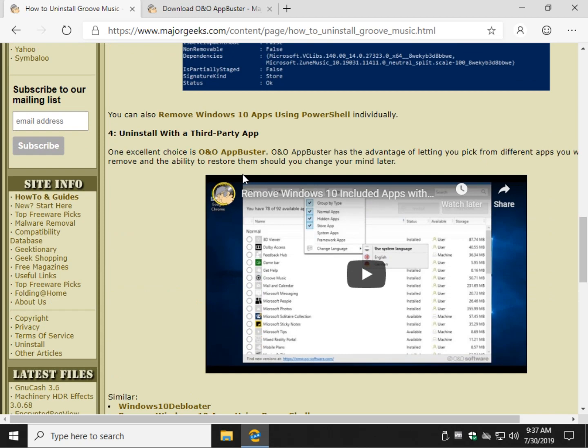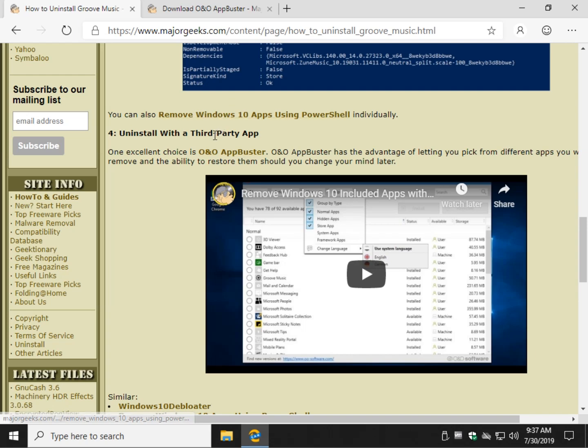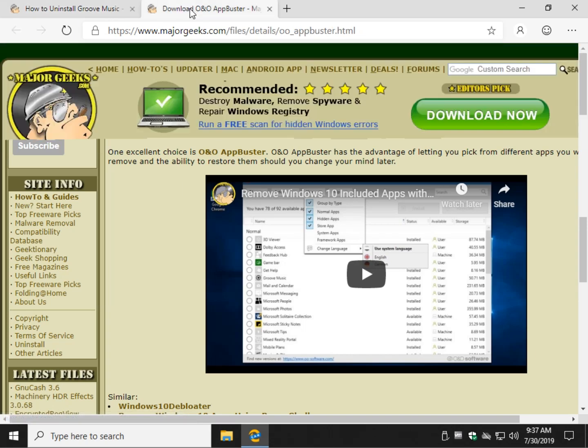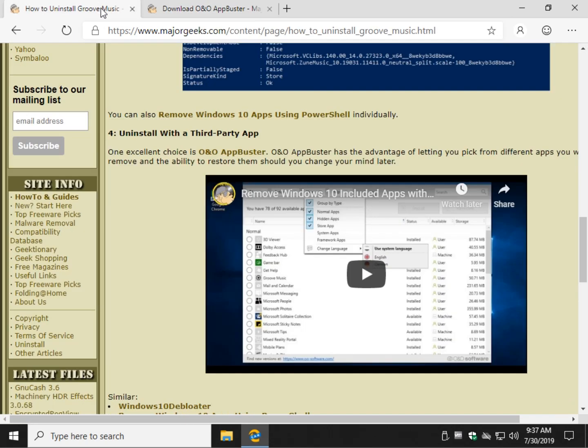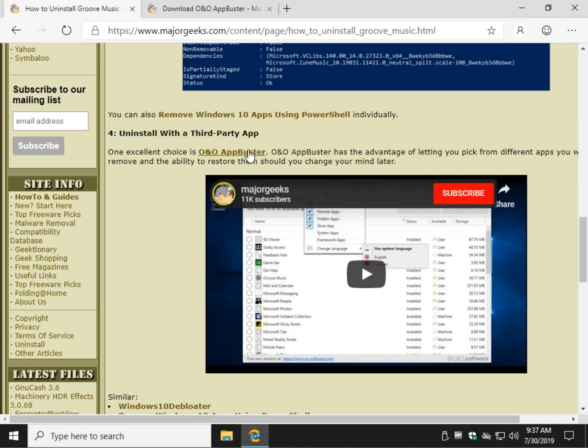If it was me, I would jump right to O&O AppBuster. Now what I like about O&O AppBuster is you can uninstall an app and then reinstall it. There are some apps, if you remove them, it's very difficult to get back. So O&O AppBuster solves that problem. So here it is over here. And of course the link is right here.